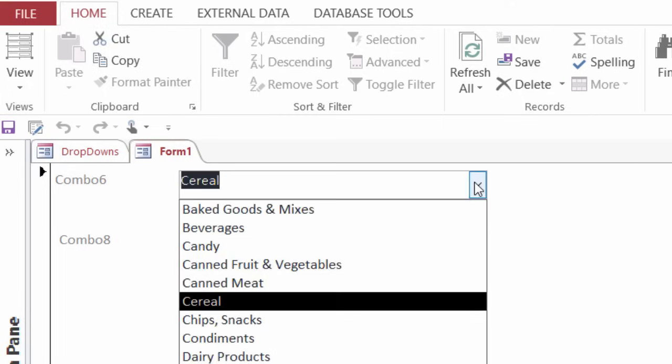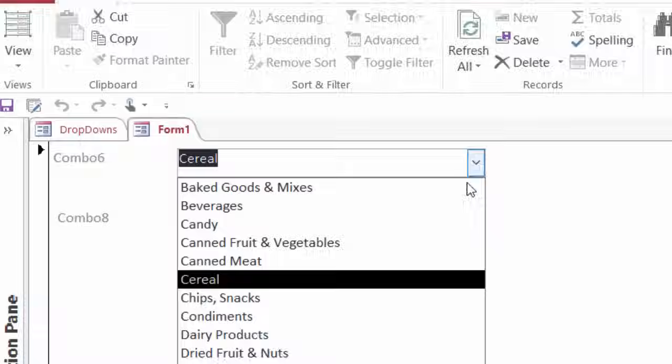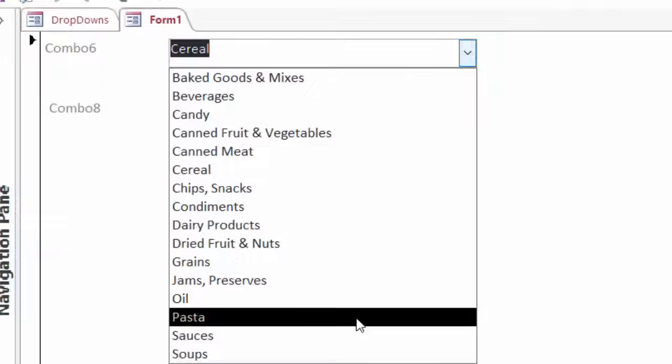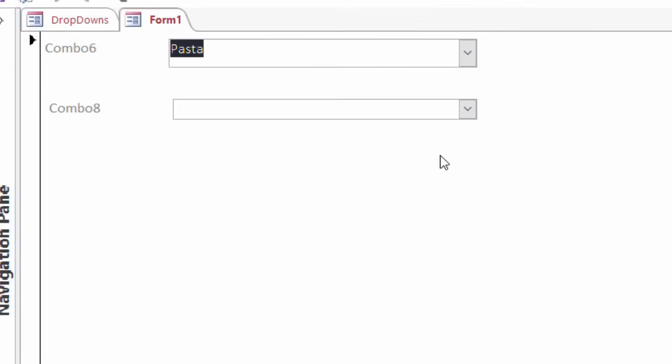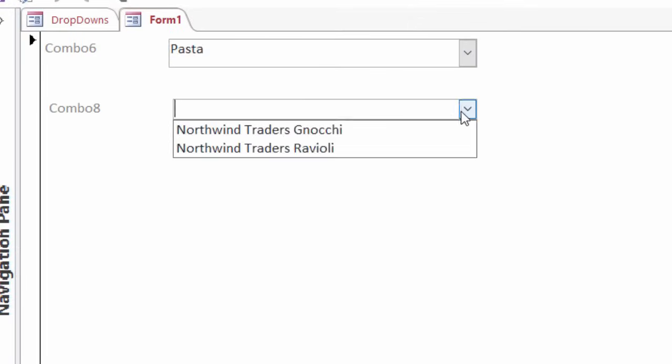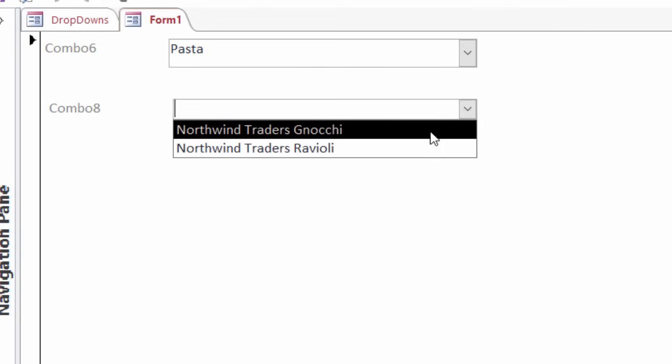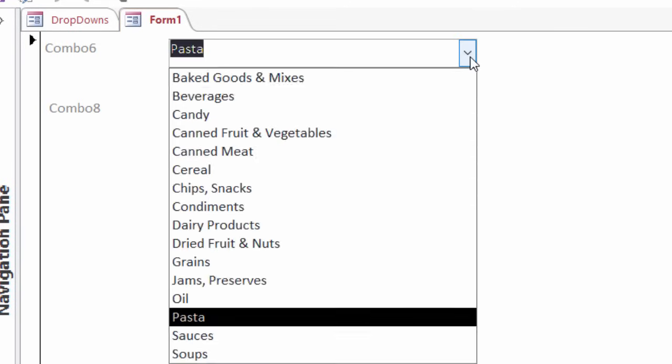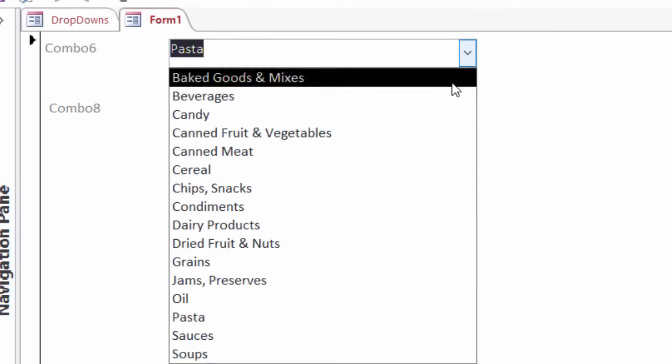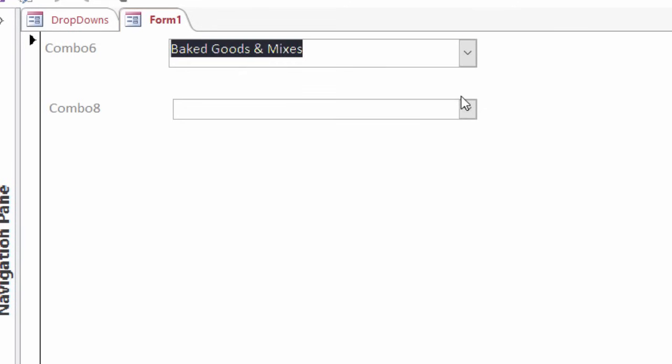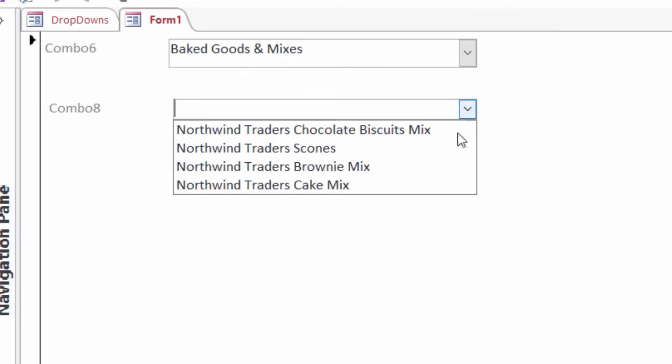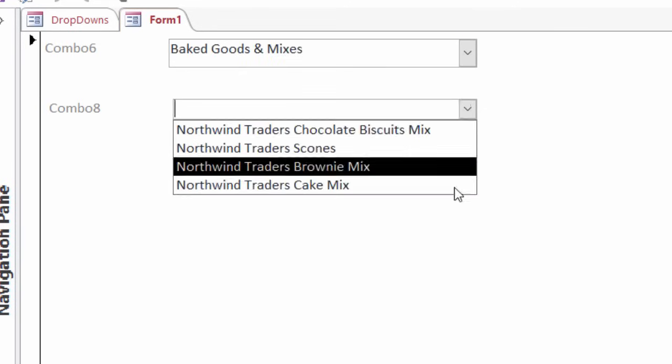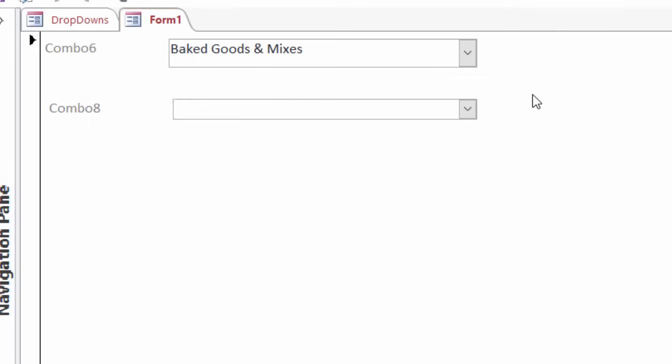Let me show you another one. If I go down to pasta, here are all the pastas that are sold by Northwind. If I go to baked goods, here are all the baked goods. So this is what's commonly referred to as a cascading combo box. And I'll show you how to create one. It actually doesn't take that long at all.